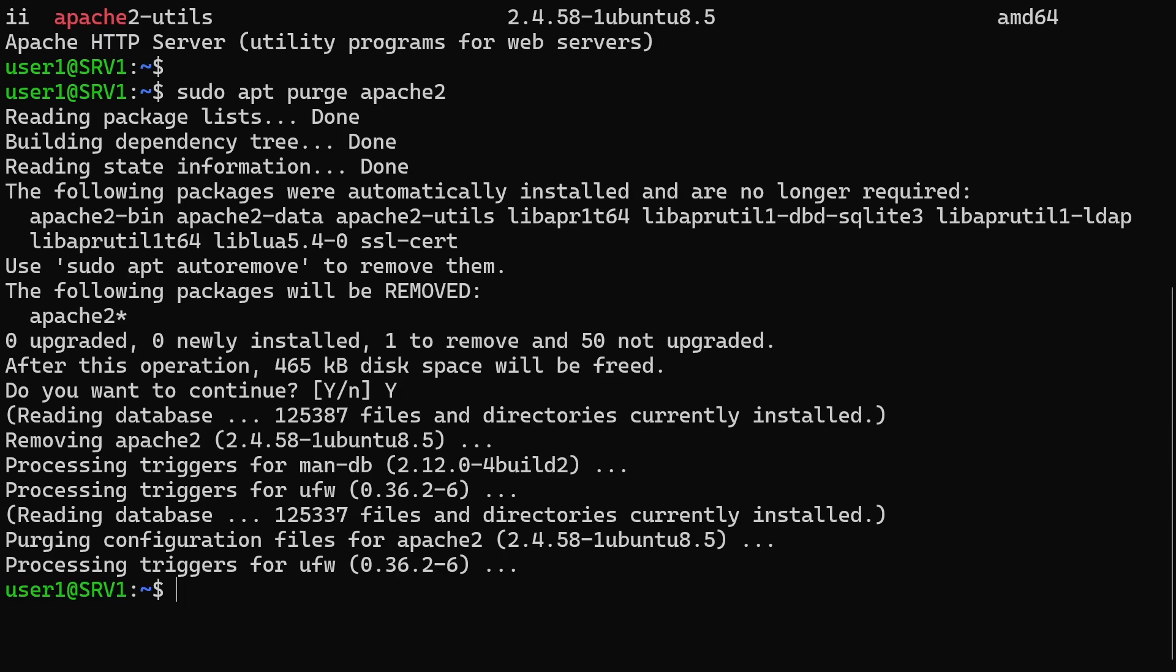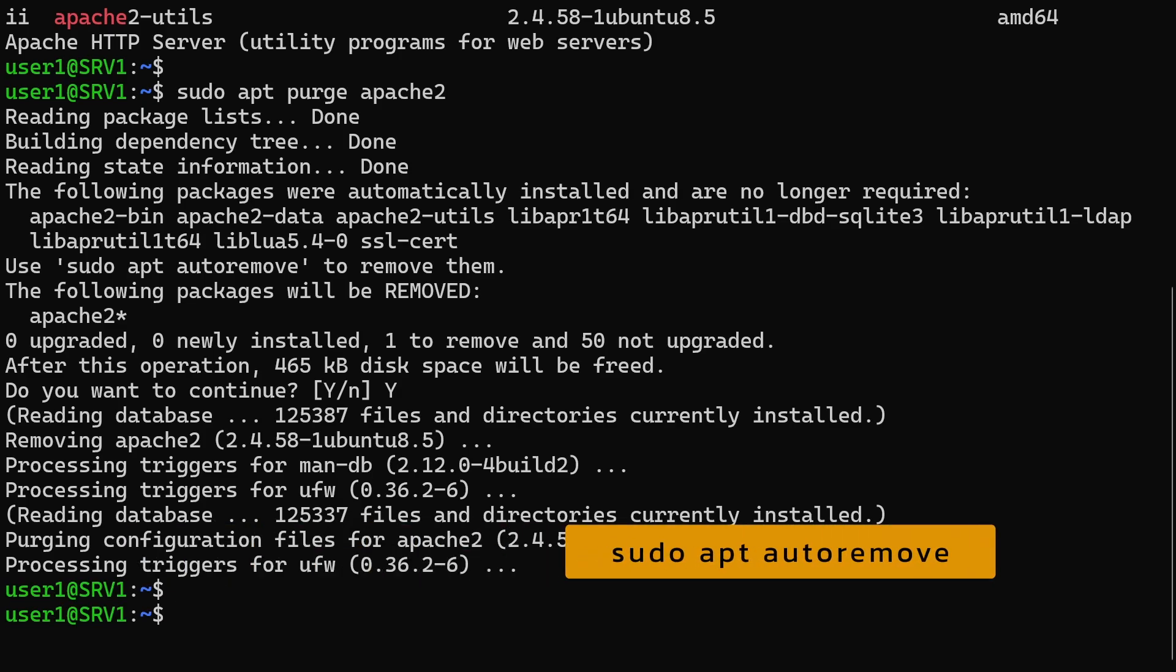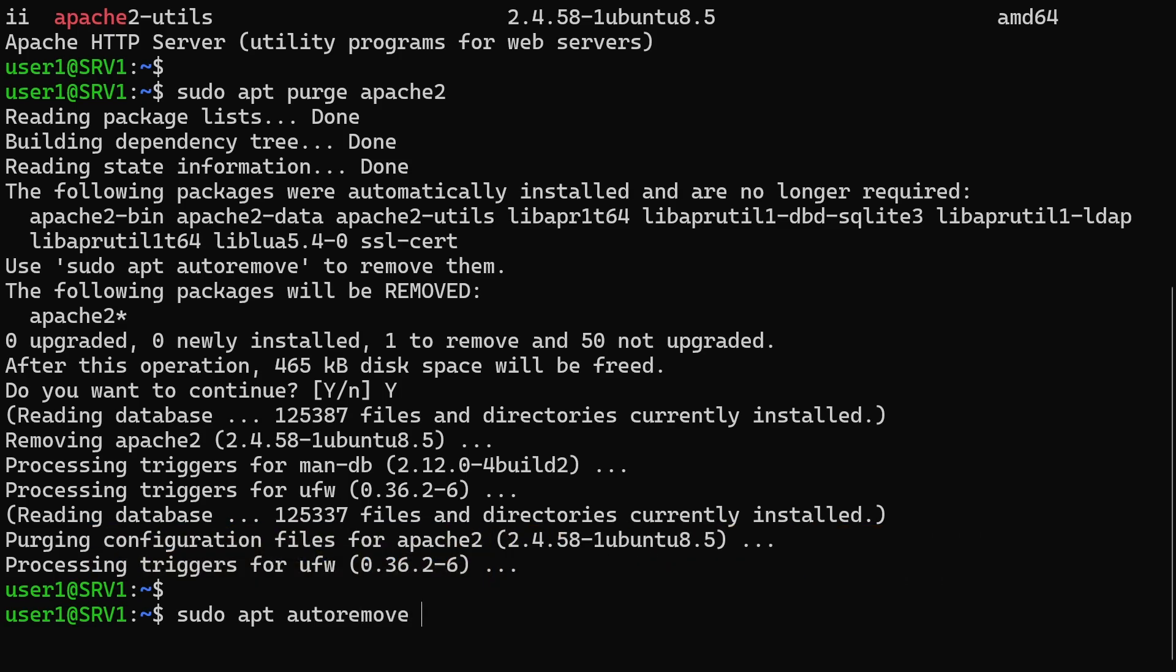After removing the package, you should run the apt auto-remove command to uninstall any dependency packages that are no longer needed.